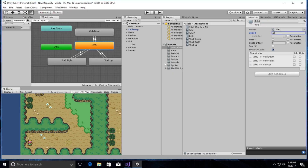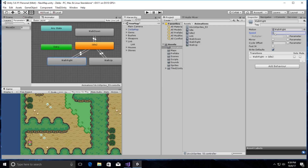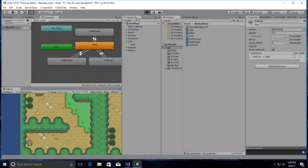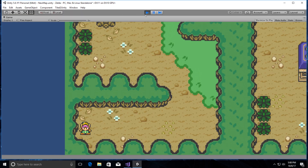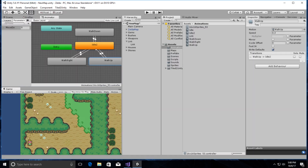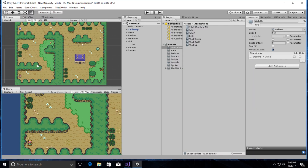I'm changing the speeds to 0.3 so it's a little bit slower. When I get into actually animating them on screen I might change those as well. Let's play it again — see, that's a little bit better. Temporarily that's what it's going to be and we'll worry about animating it more later.